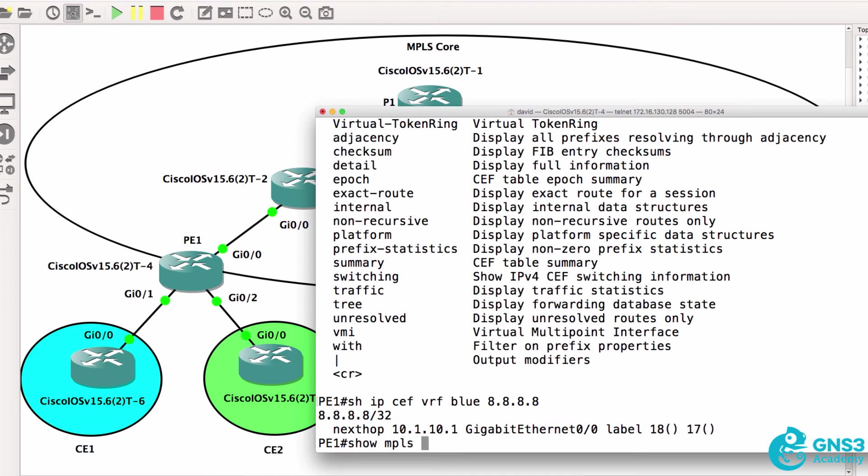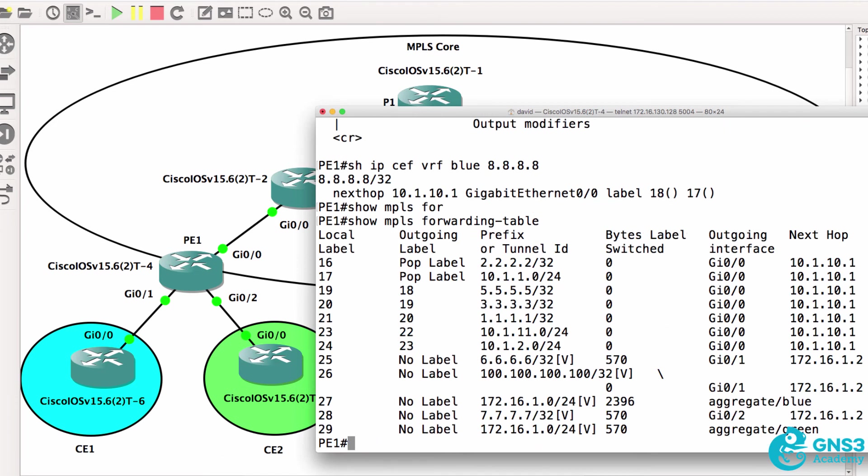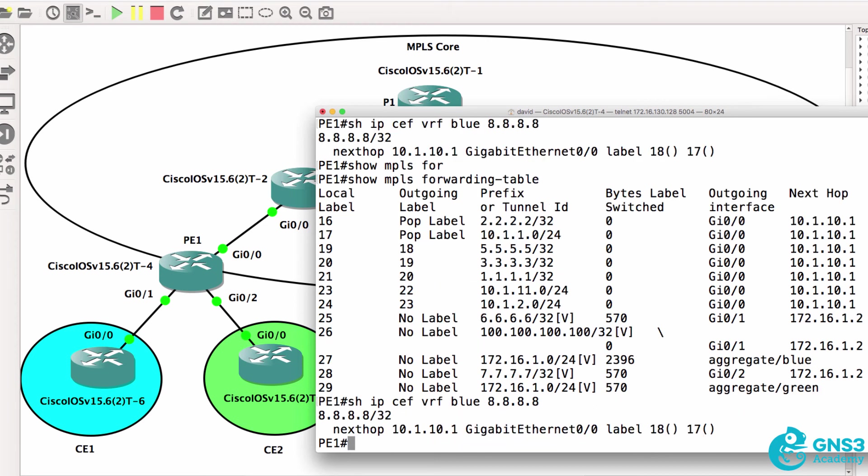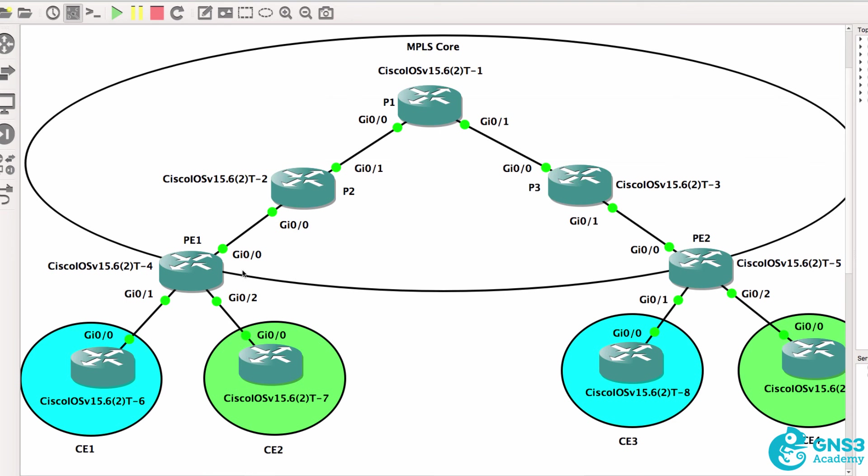So show MPLS forwarding table. We see an outer label to get to the loopback of router 5. Notice the label is 18, but the VPN label is 17. So this label will get us to the egress router, which is PE2. And this label tells PE2 which customer VRF the traffic belongs to. So two labels are used. The VRF label is advertised via BGP and the next hop label is advertised via LDP.